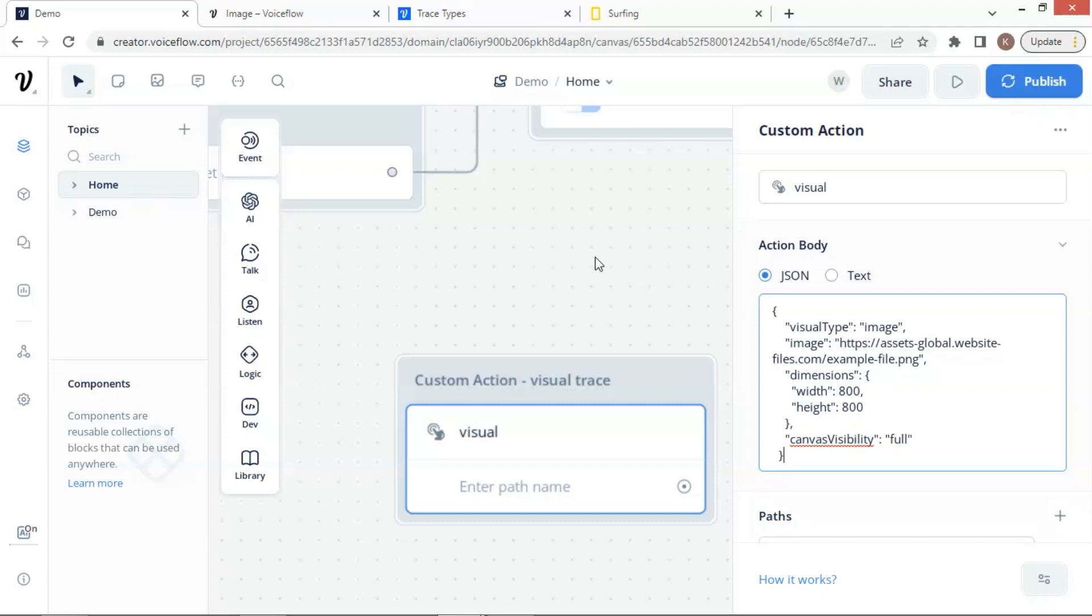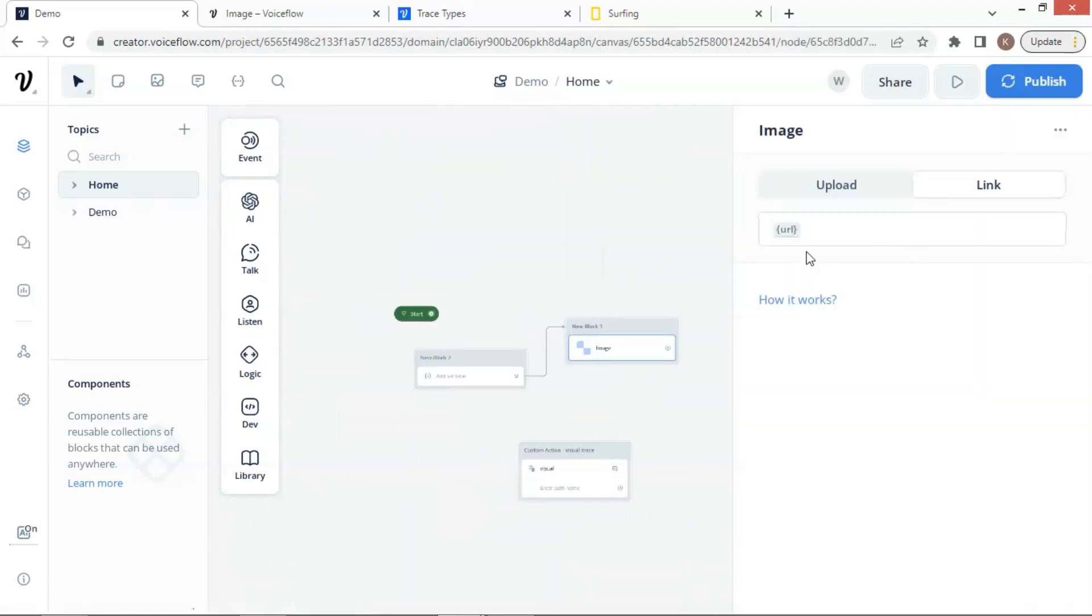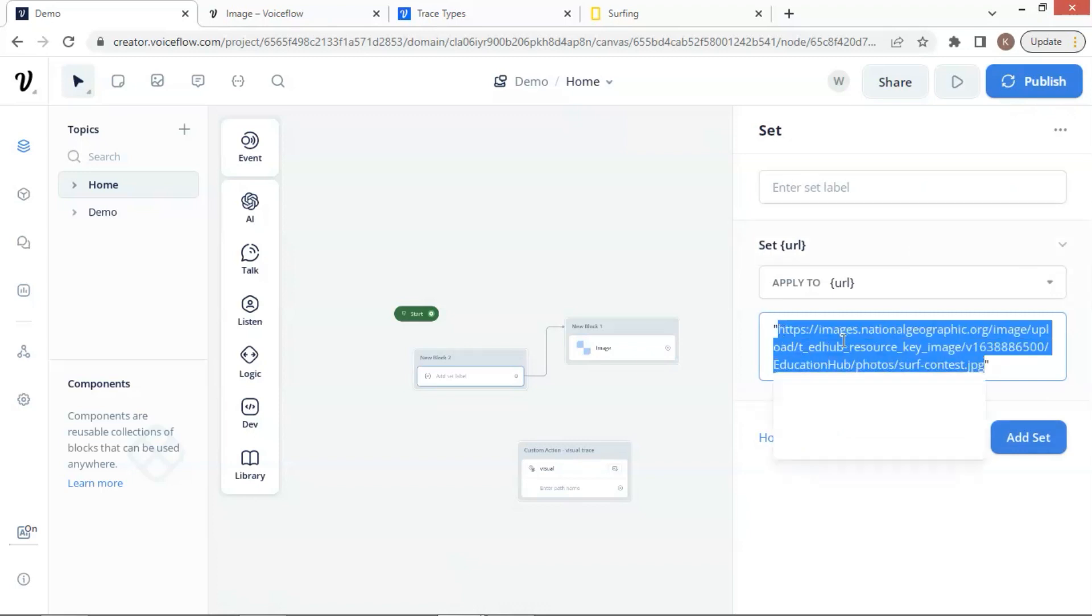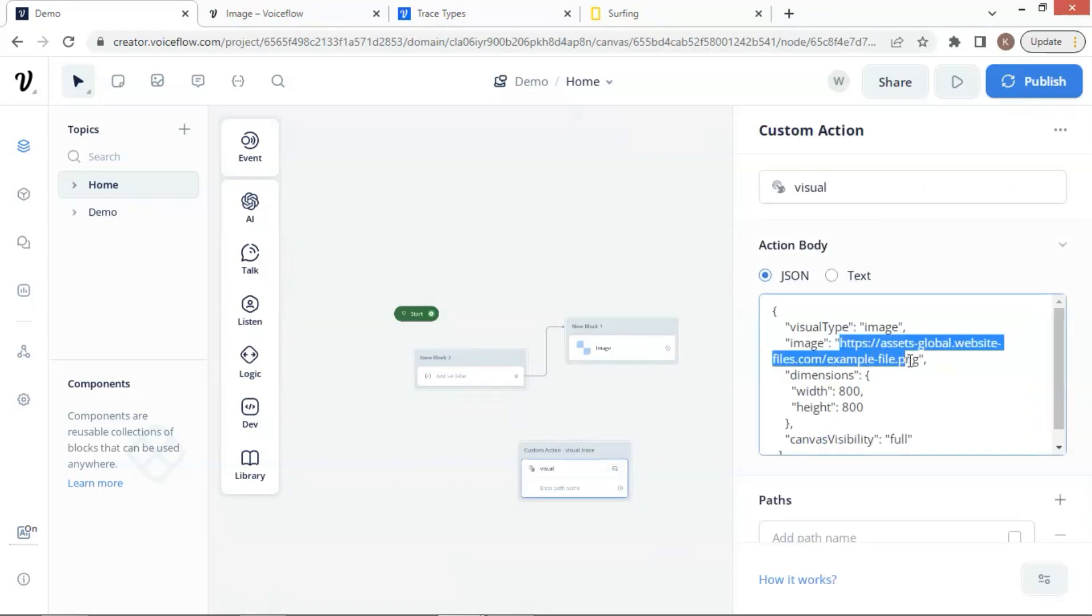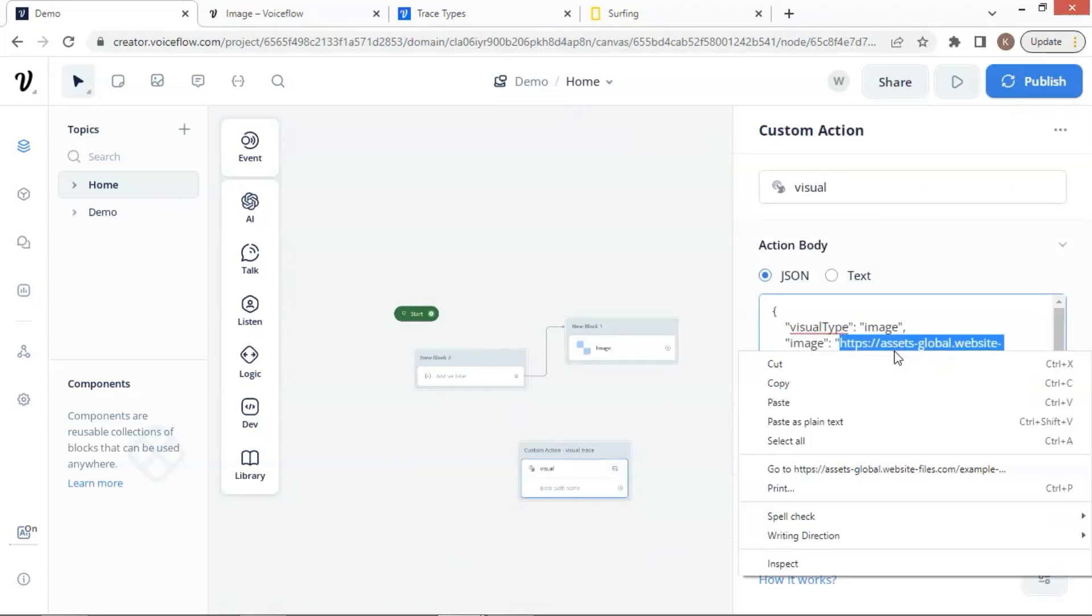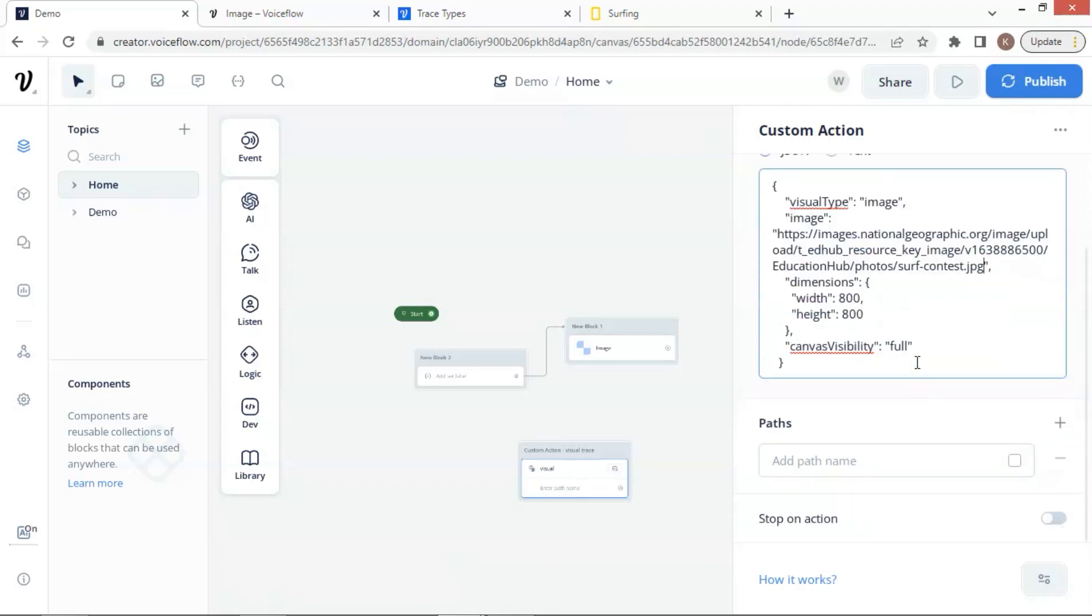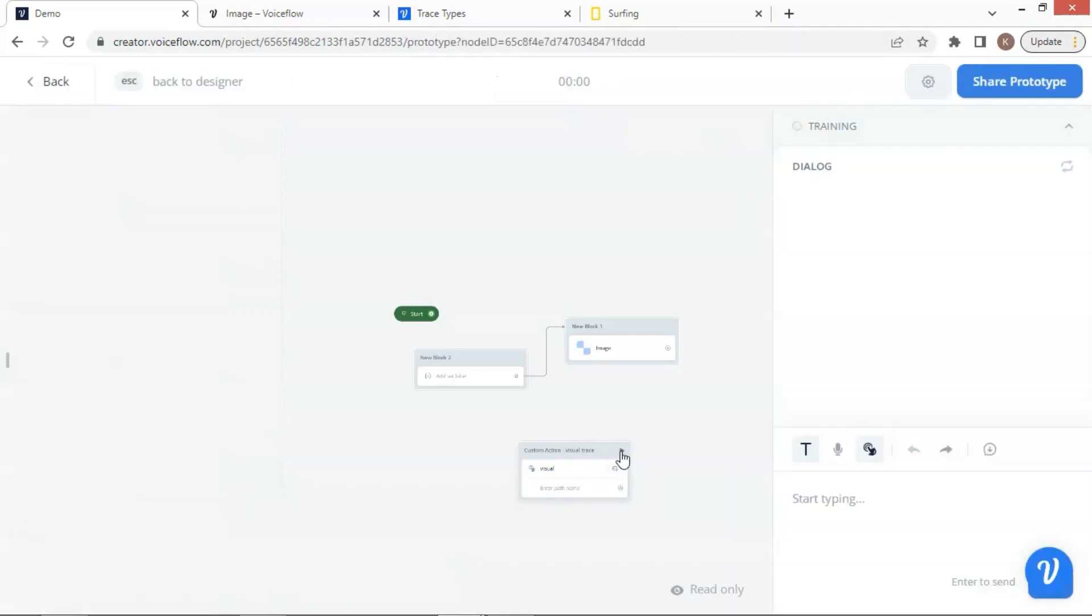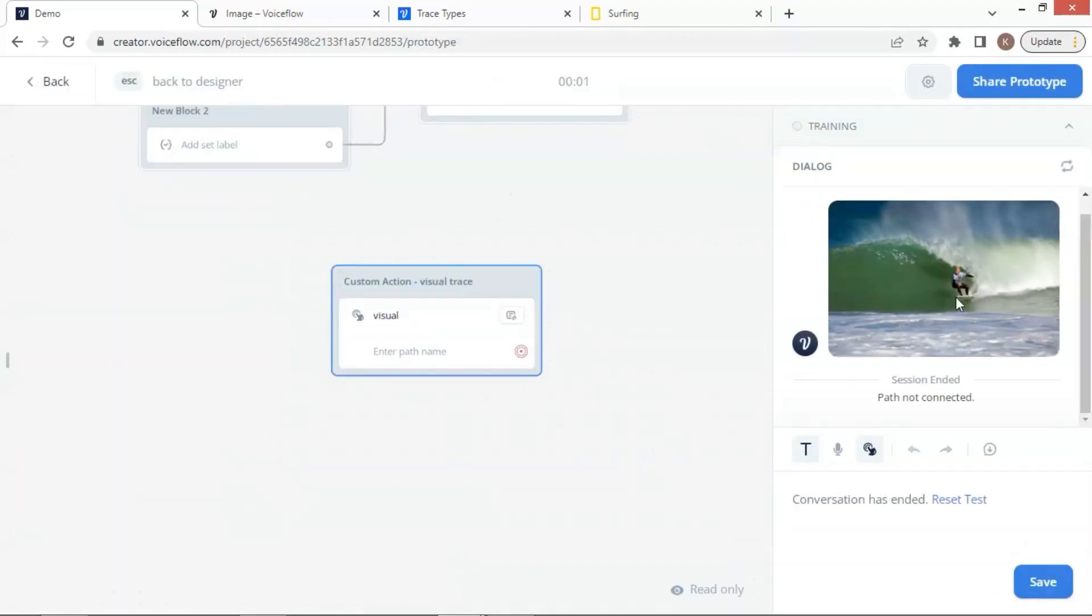We will replace the example image URL with ours. In the set block, let us make a copy of the image URL. We will use it to test the visual trace. In the action block, we simply paste the URL to replace the example. Now, we are ready to run a test. Click the arrow, and we can see the image as shown here.